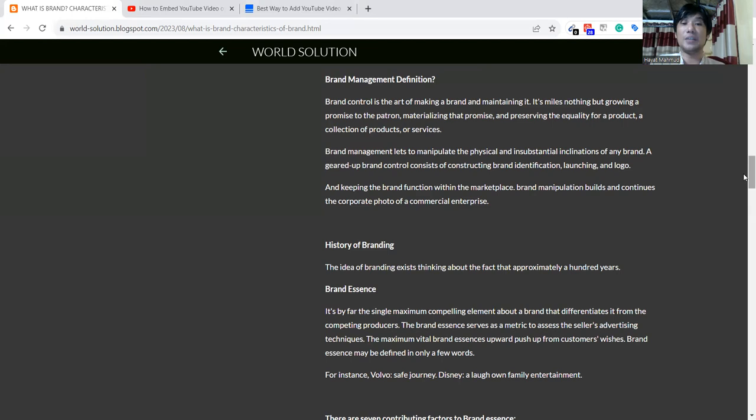In brand management, we have to maintain that brand and enrich that brand to the customer, the target audience who will be our customer. By using brand management, we will enrich this product and control those products.